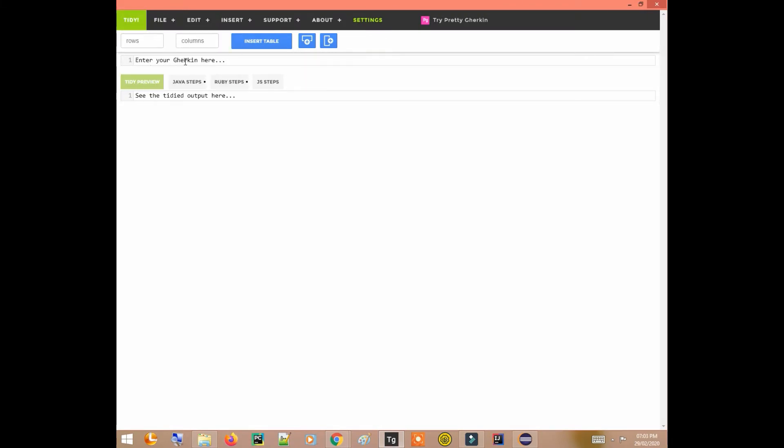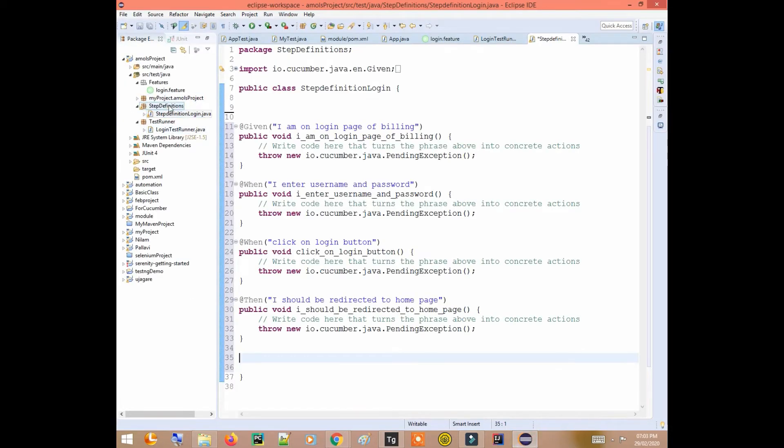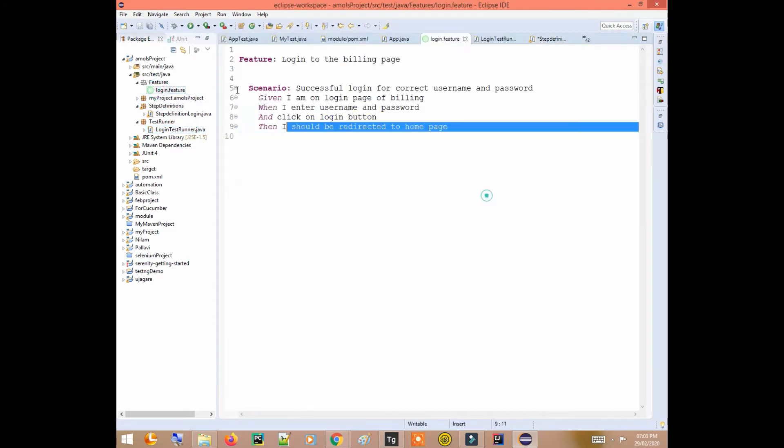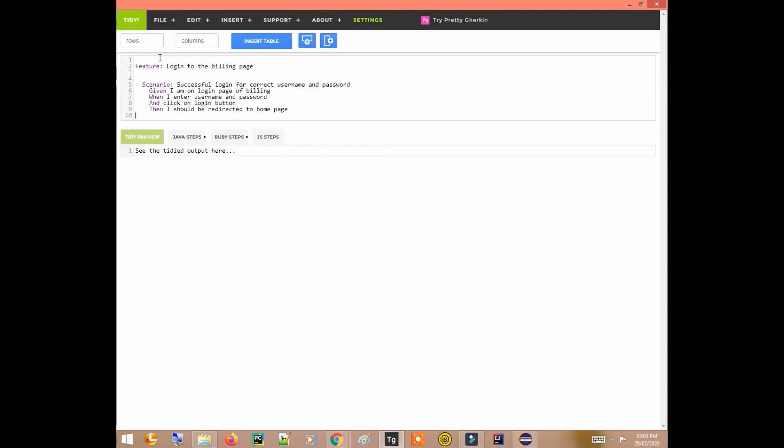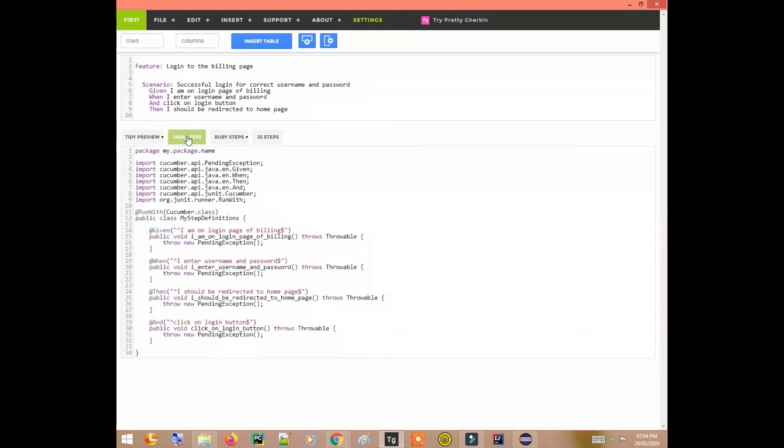Here you can enter your Gherkin code that you will get from your feature file. So I'll just copy it and paste it here. I want Java steps so I'm clicking on Java steps.